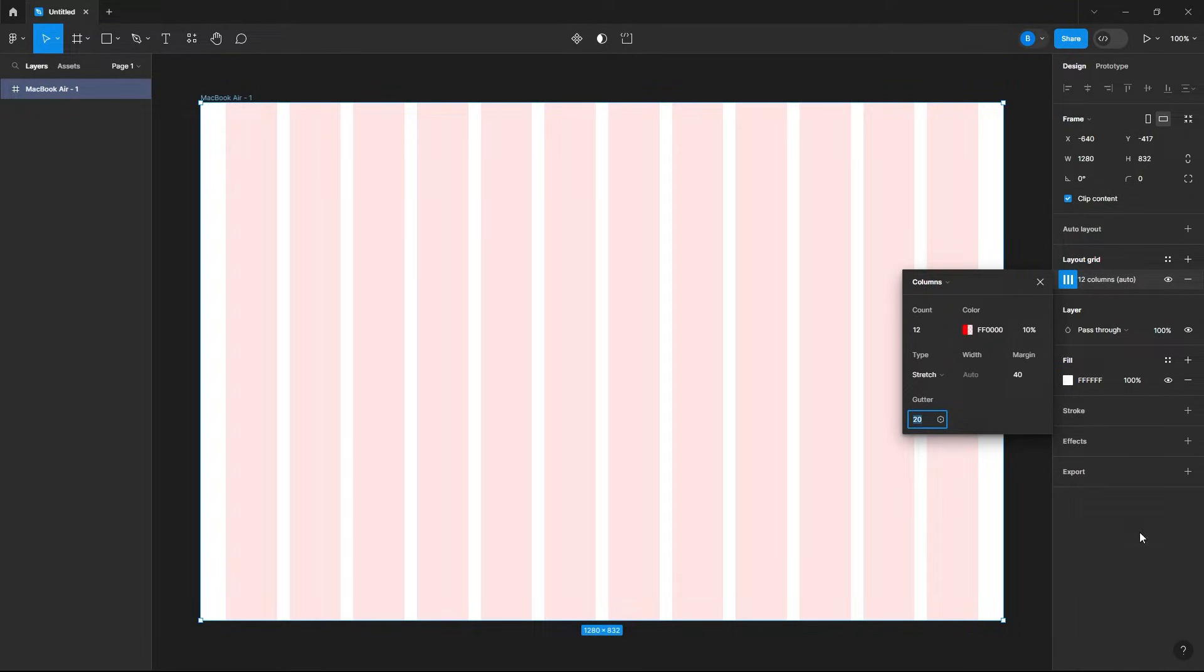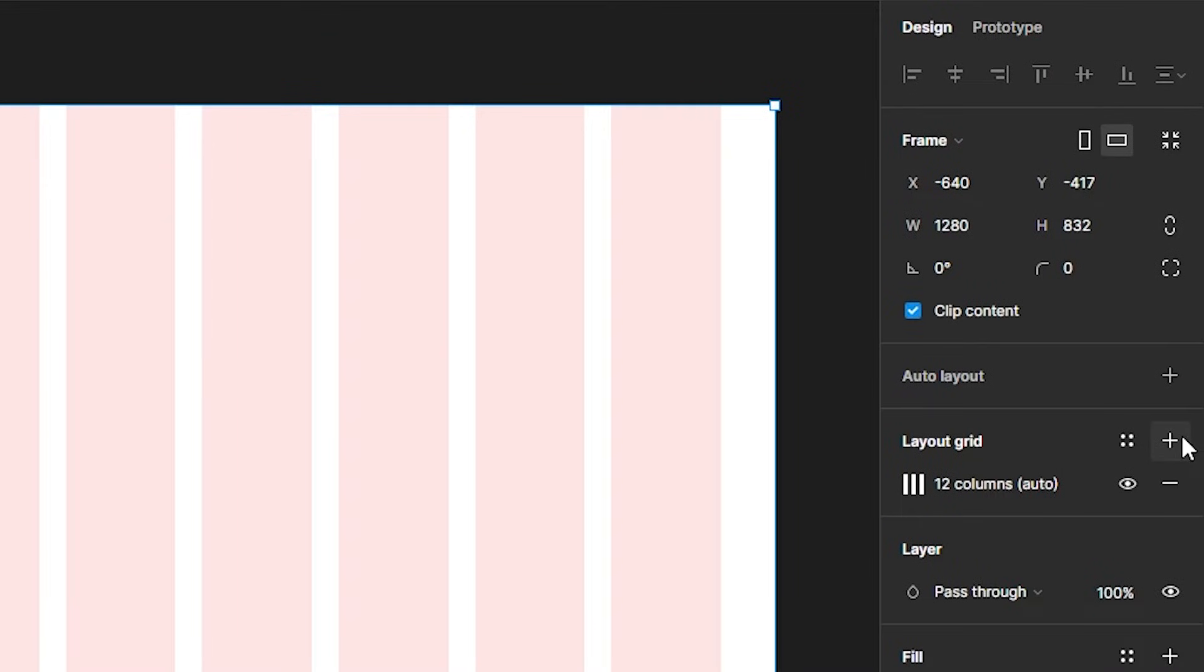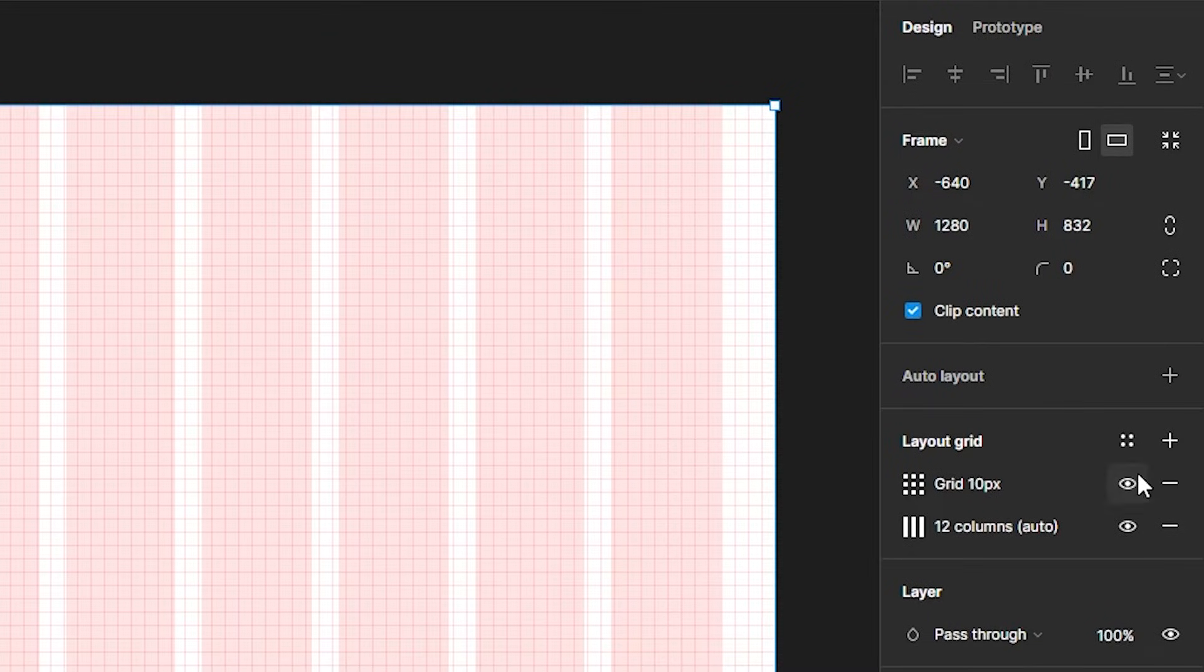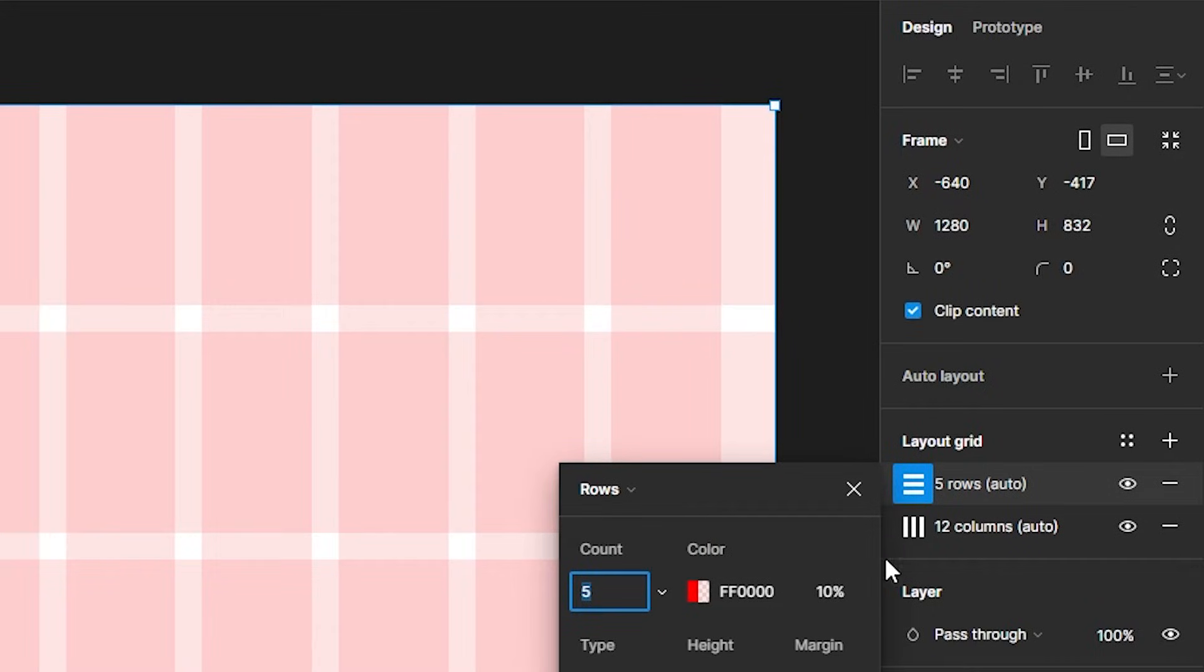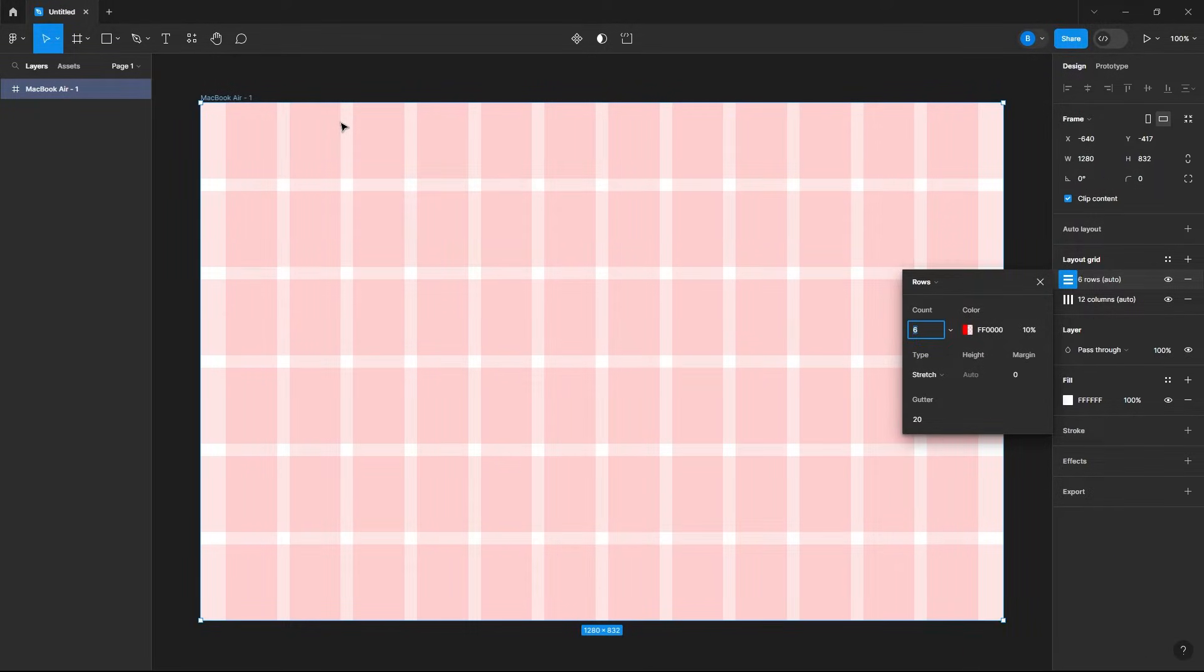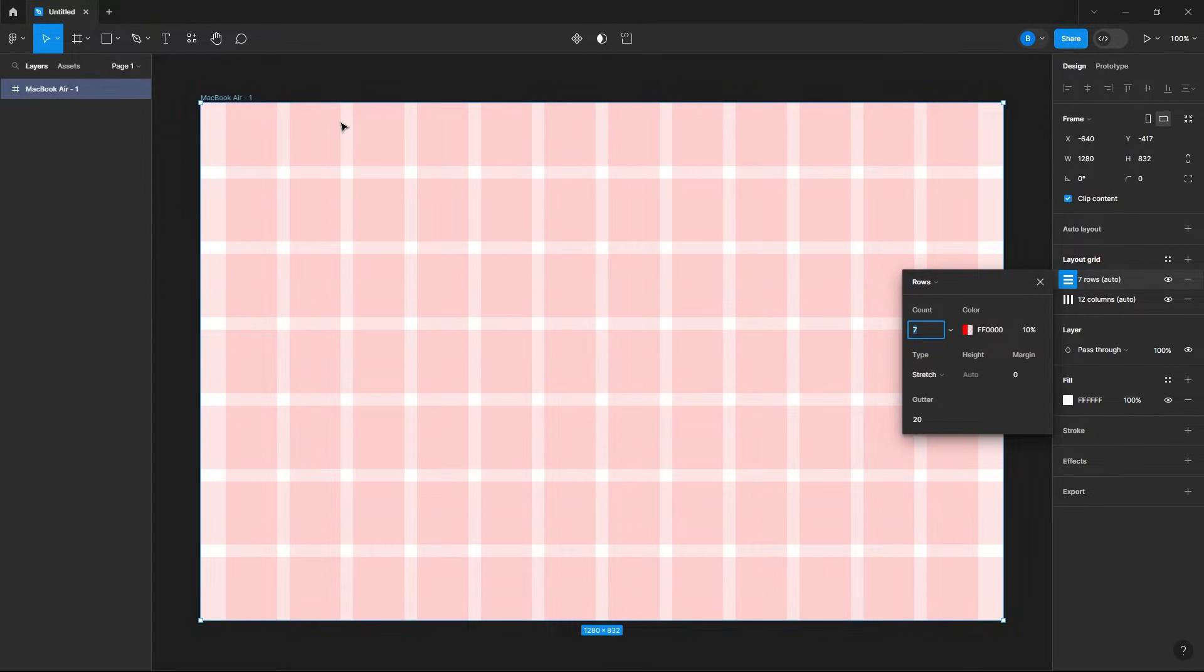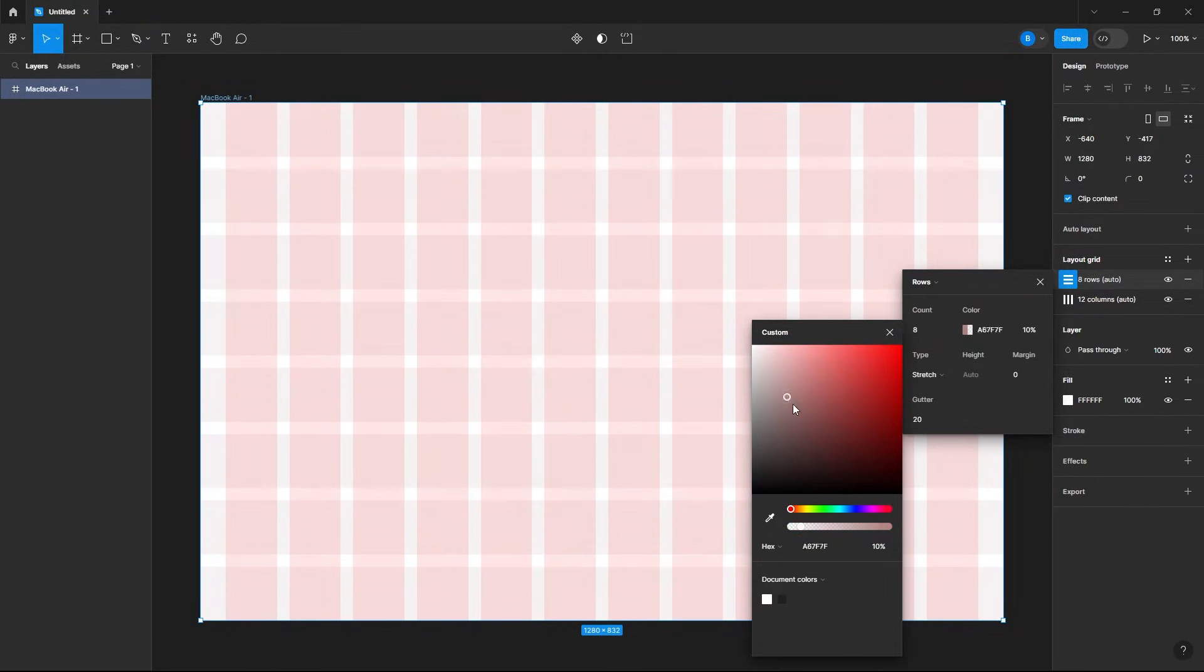Let's go ahead under our layout grid and add a row now. Change it from grid to rows, and then we can increase or decrease the count of our rows. For both the column and rows you can change the color or the opacity.